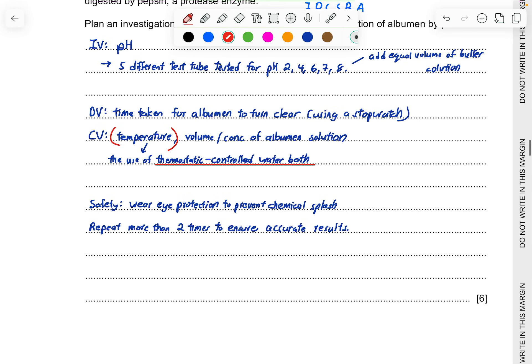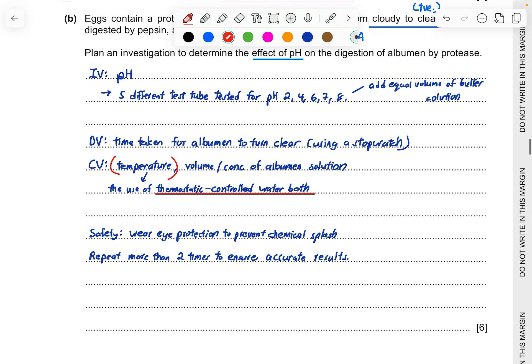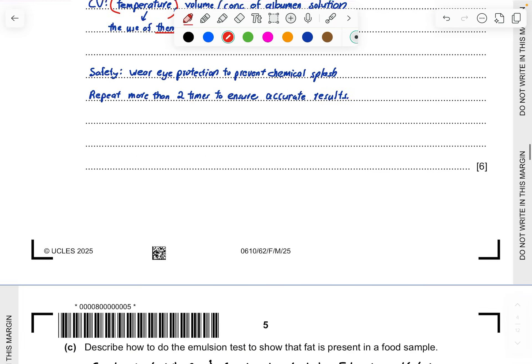Now the safety, give a precaution. What happens and what you should wear to prevent or protect yourself from that risk. Wear eye protection to prevent chemical splashes. Lastly, this is a repeat which is a classic thing that you must have to get your one point. Repeat more than two times to ensure accurate results. This is a very simple experiment. It shouldn't be too complicated. You can either write in this form or you can write it in a paragraph form, whichever you like.